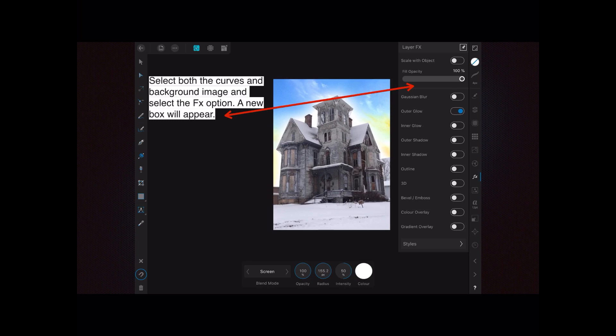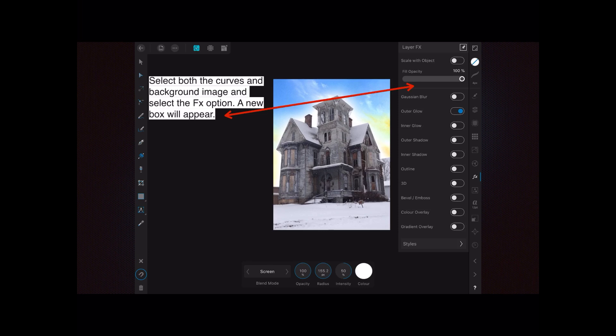To bring up the context toolbar at the bottom, you have to tap on the words outer glow in that menu—if you don't, it won't work. I've got opacity at 100, the radius is 155.2, and intensity 50 percent. The blend mode is screen, and because it's an outer glow, it puts that sort of glowing pattern around the house. You can use almost any of those layer effects that suits your image.